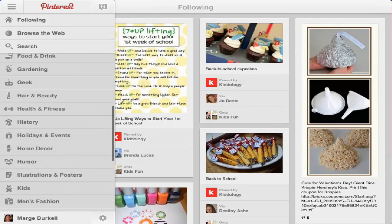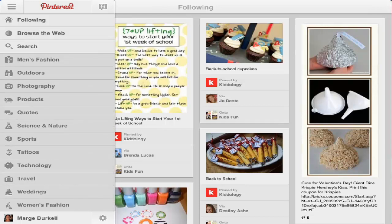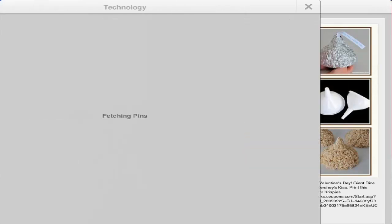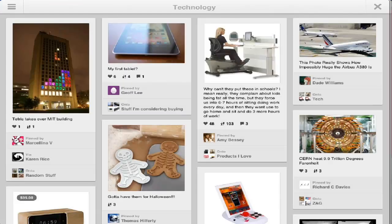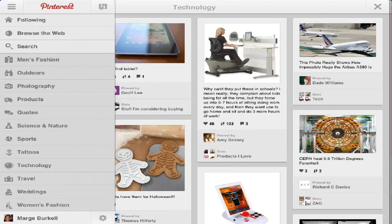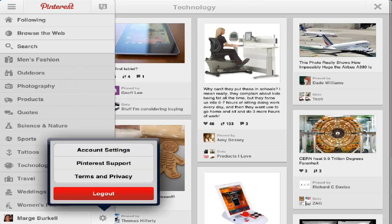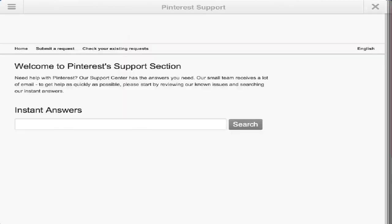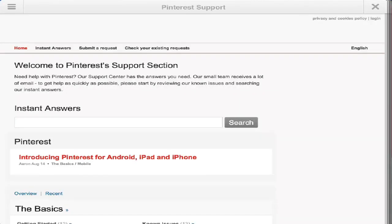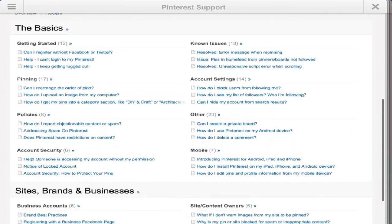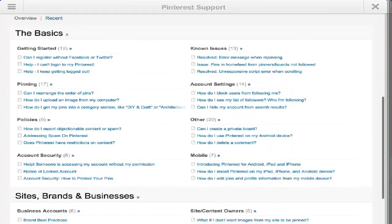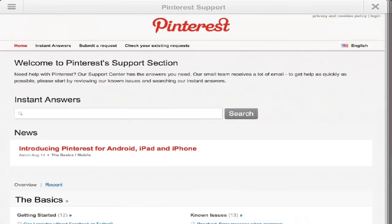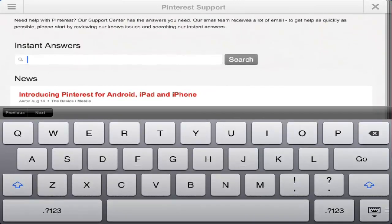You can also go through and find things from any particular genre or niche. There are settings and your own account settings. There's Pinterest support, and you're going to find that they have articles for all the basics — all the things that you might want to ask — right here in Instant Answers.